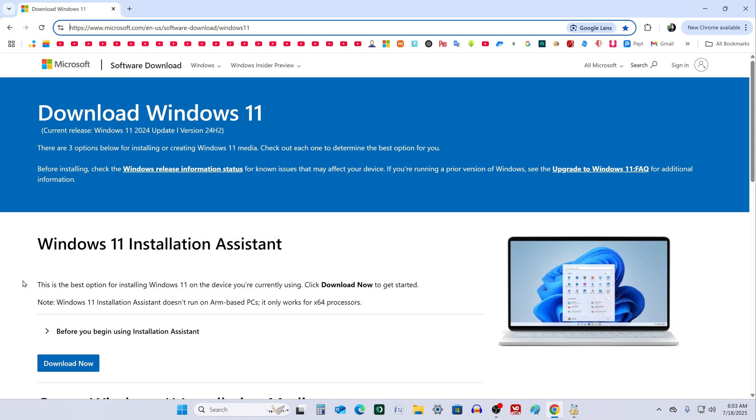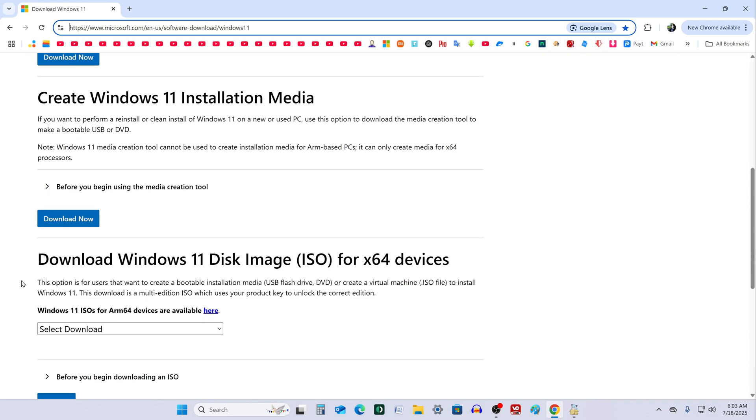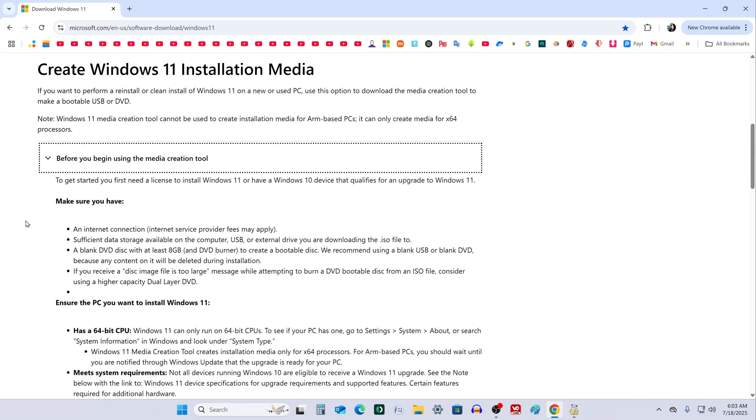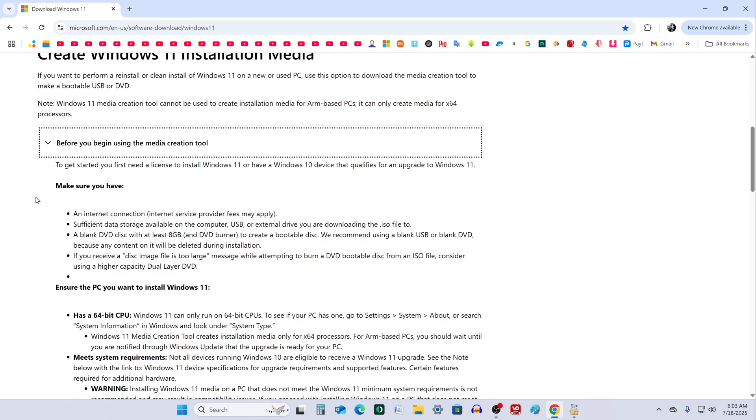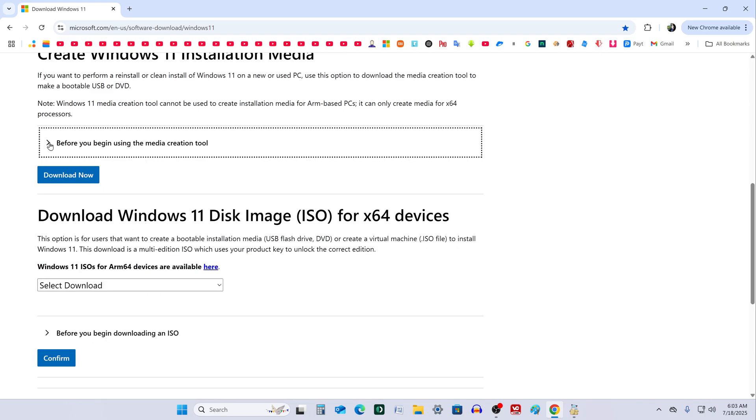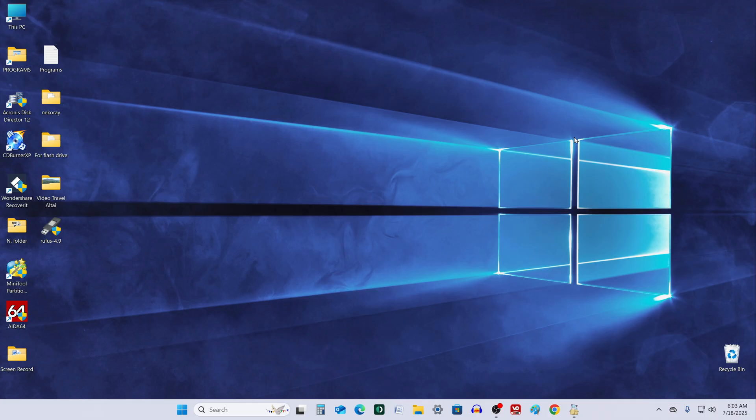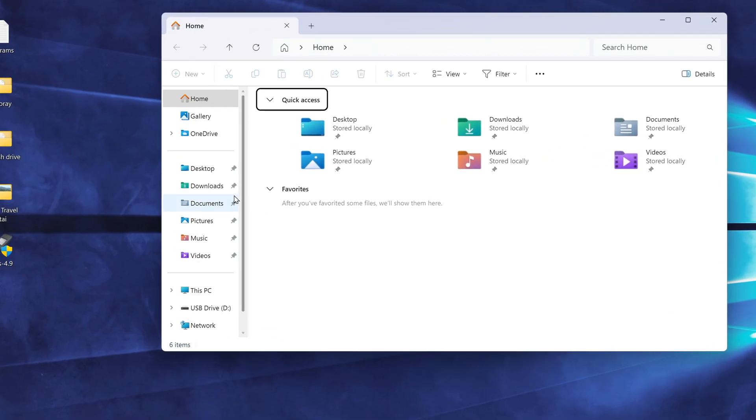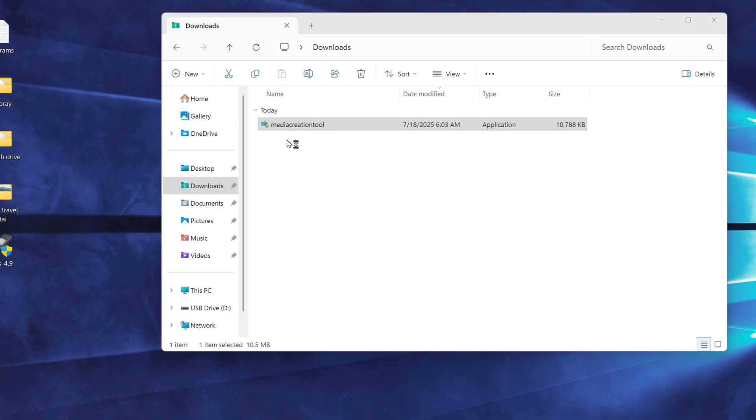On the site, you'll find information about the system requirements and installation options. Click on the link to download the media creation tool. Once the file is downloaded, close your browser. Open the Downloads folder in File Explorer and double-click the setup file to launch it.